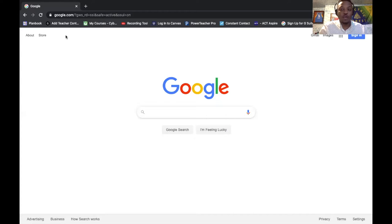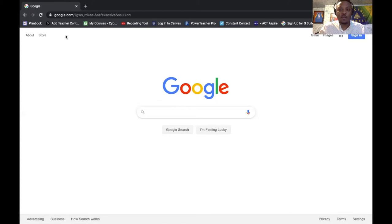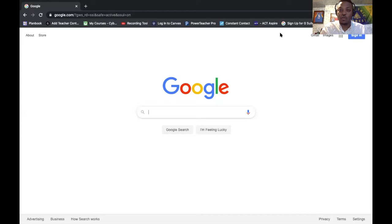I'm going to share my screen relatively quick. Google Hangouts is great for all browsers — Internet Explorer, Safari, Firefox, and Google Chrome. It's great for everything.